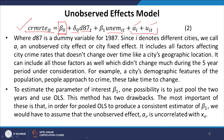Where d87 is a dummy variable for 1987, and since i denotes different cities, we call a_i an unobserved city effect or city fixed effect. It includes all factors affecting city crime rates that do not change over time, like a city's geographic location, as well as factors that did not change much during the five-year period under consideration — for example, a city's demographic features, people's approach to crime, which take time to change and can accordingly be considered fixed.